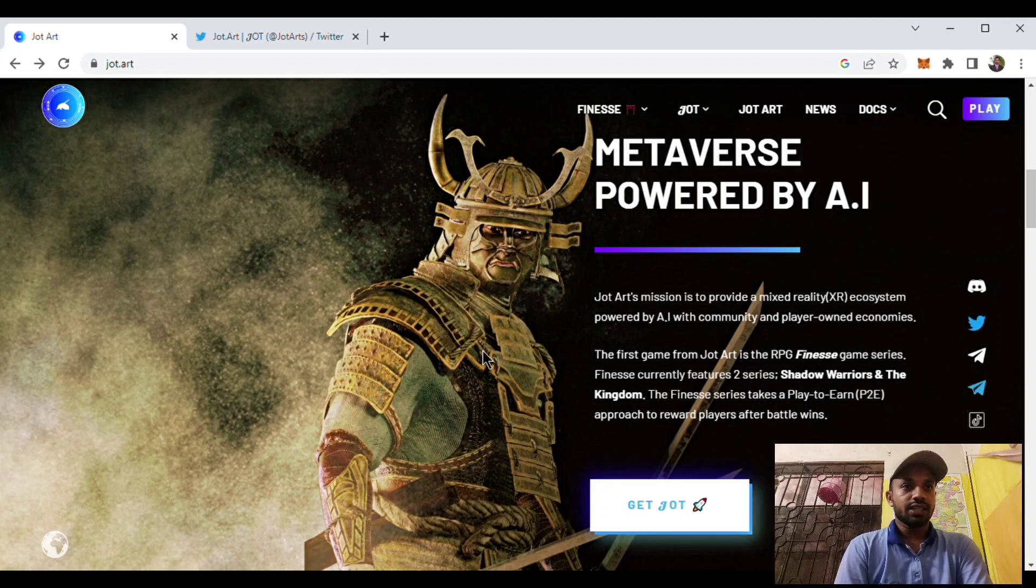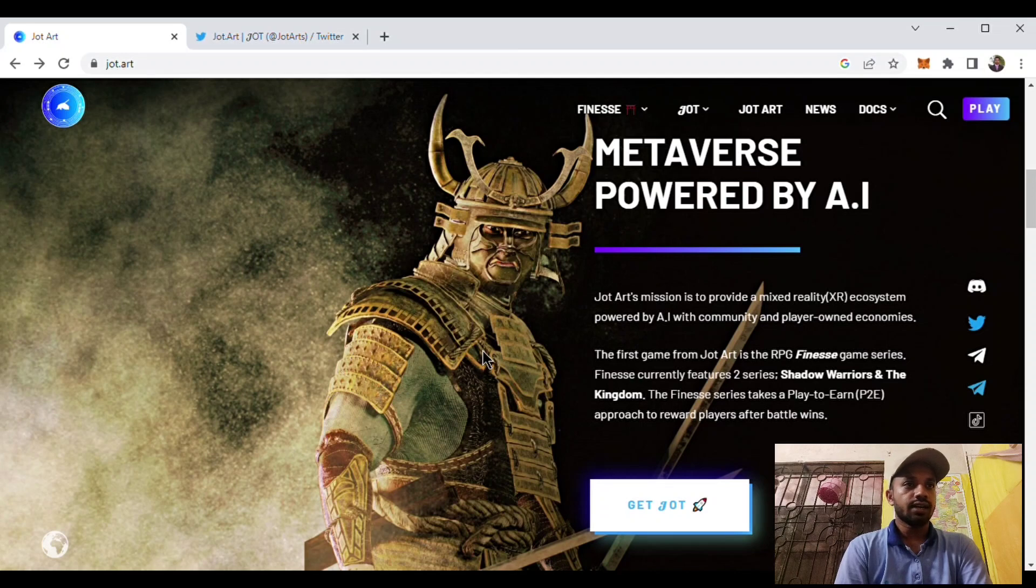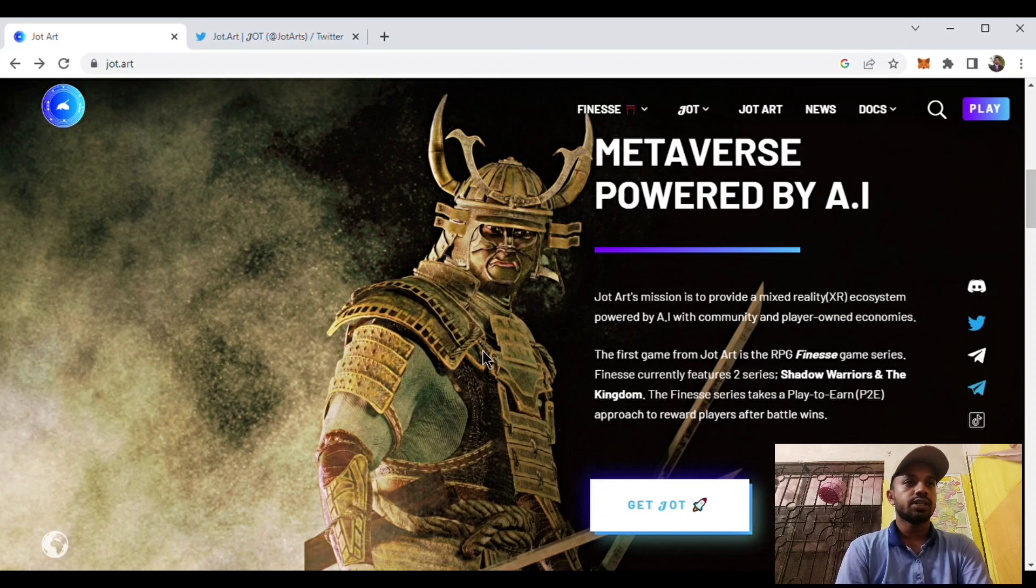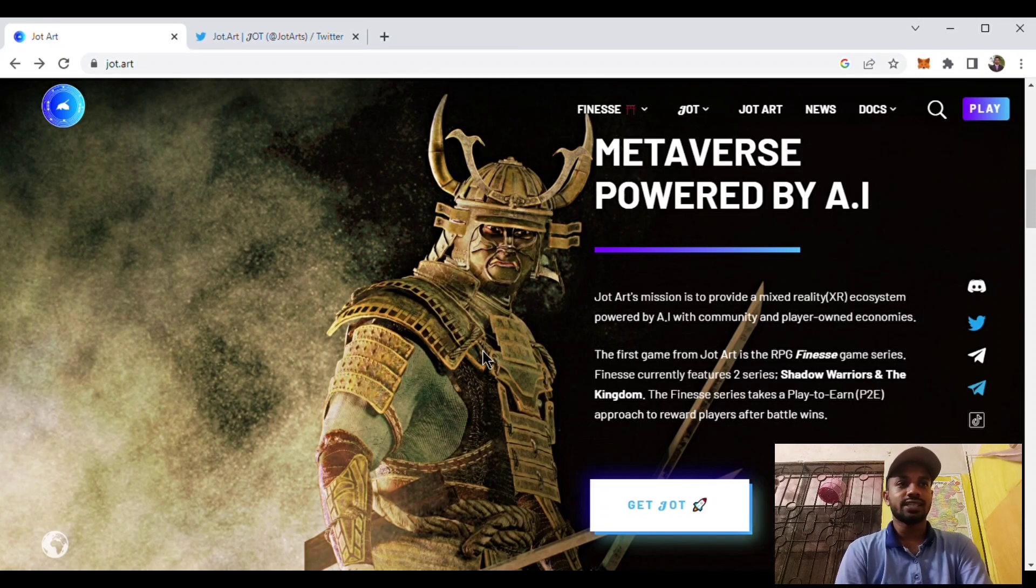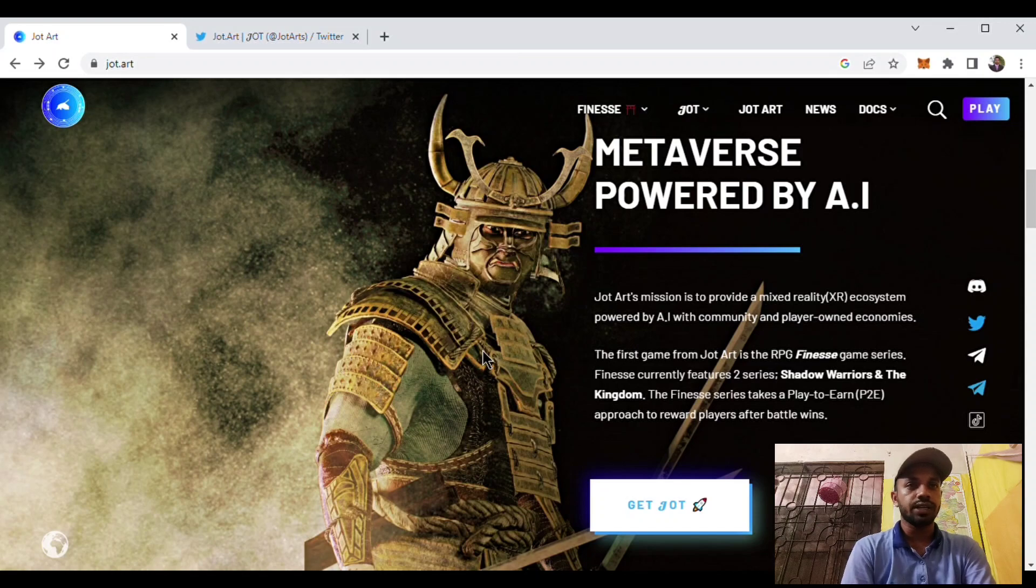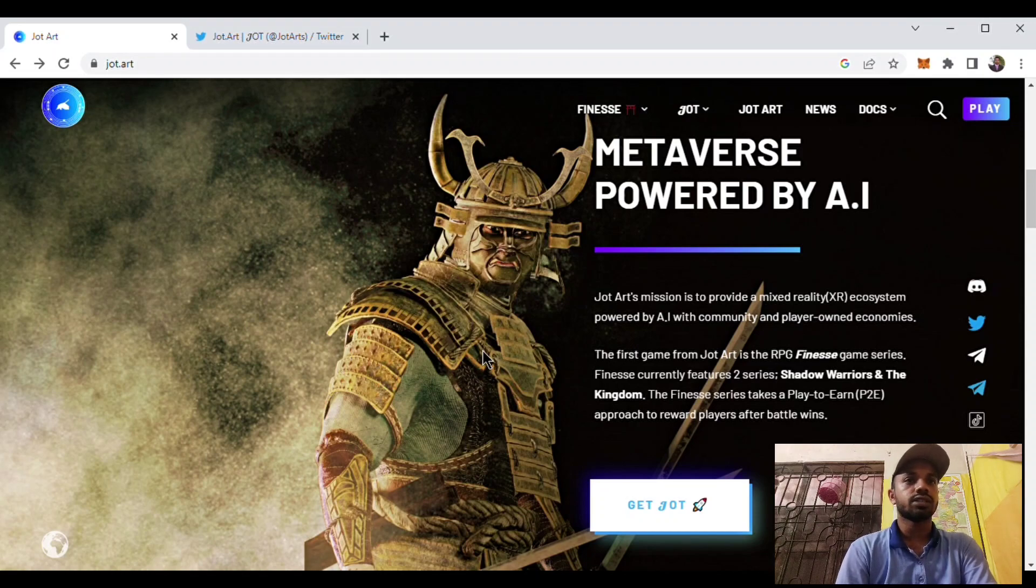Its first game from Jot Art is the RPG Fineness game series. Fineness currently features two series: Shadow Warriors and The Kingdom. The Fineness series takes a play-to-earn, P2E approach, to reward players after battle wins.